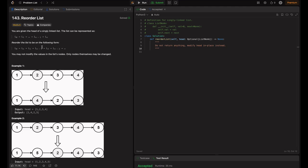So the idea is: we need to point the first node's next to the last one, the last node's next to the second one, and the second node's next to the second-to-last one. Basically, we reverse the list after the middle, form two independent lists, and then keep merging them. This is the basic approach when we think about this problem.